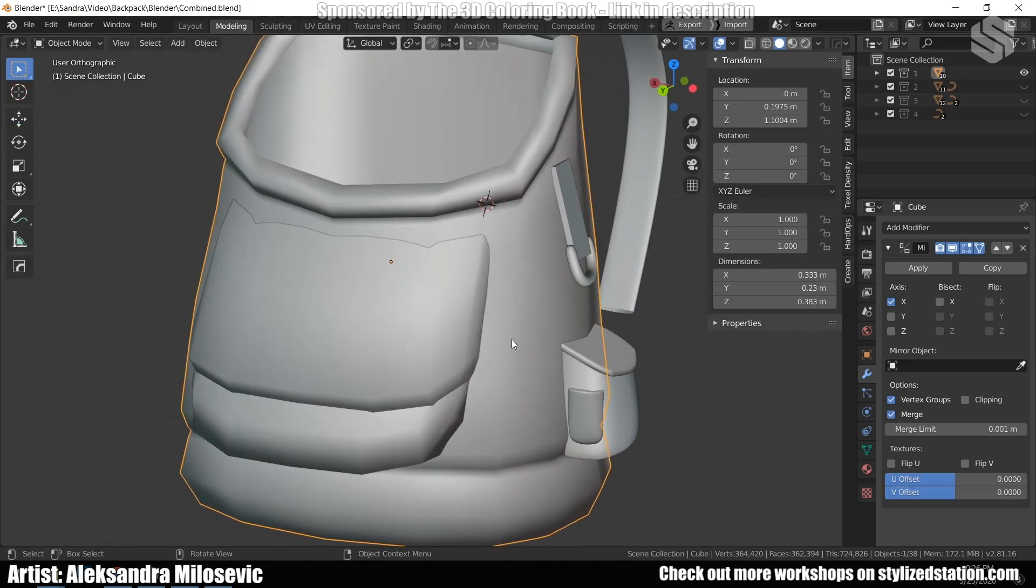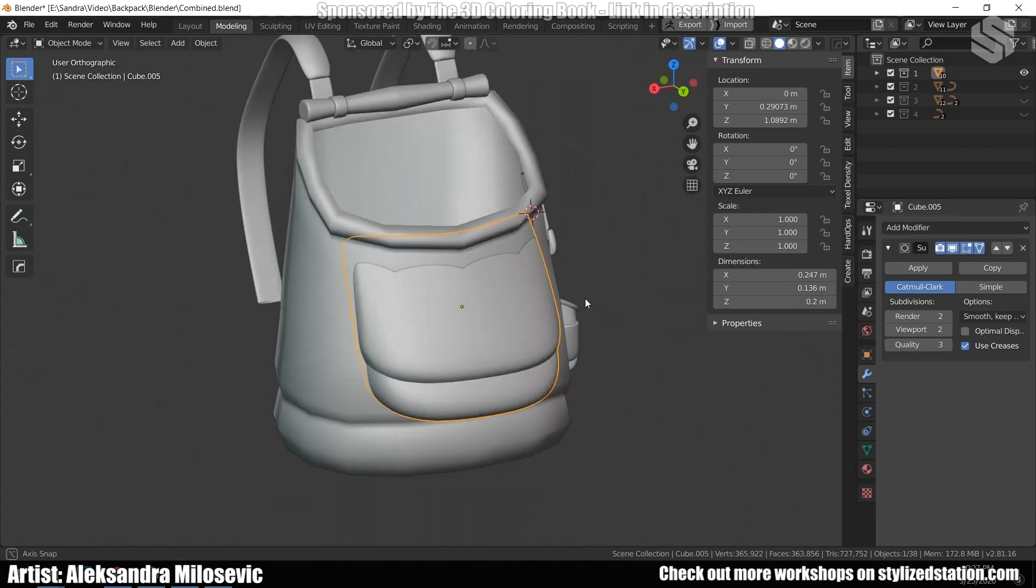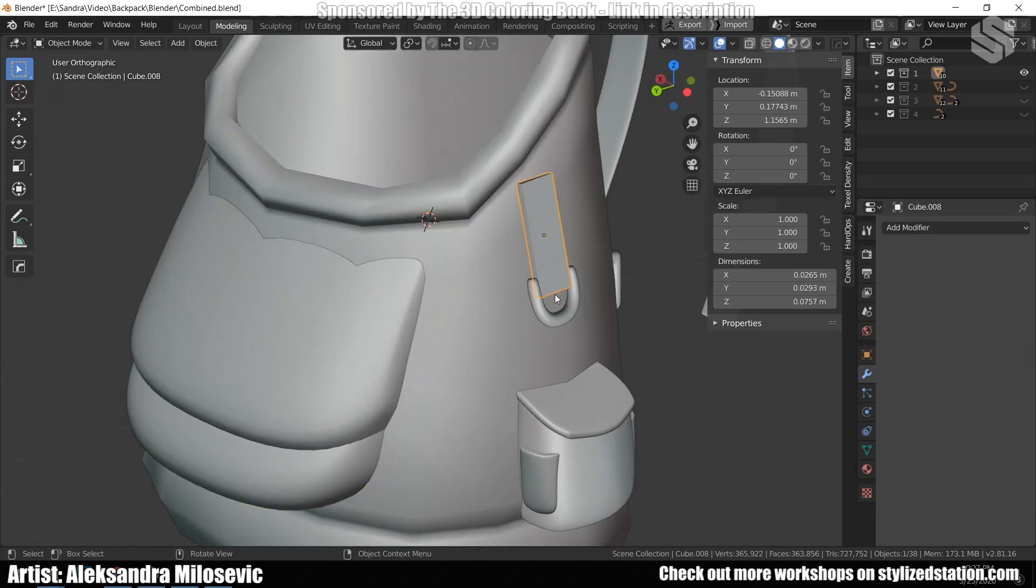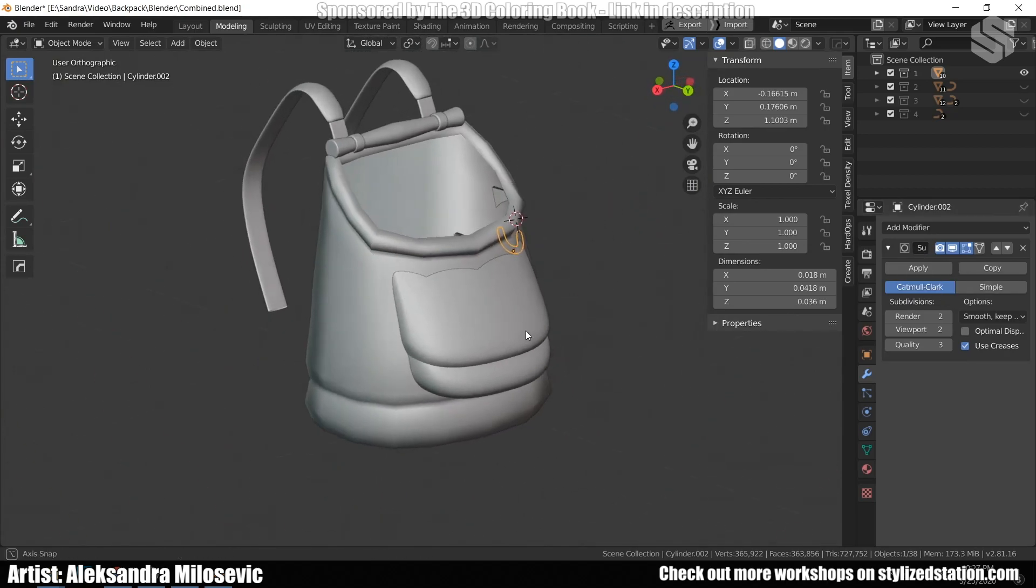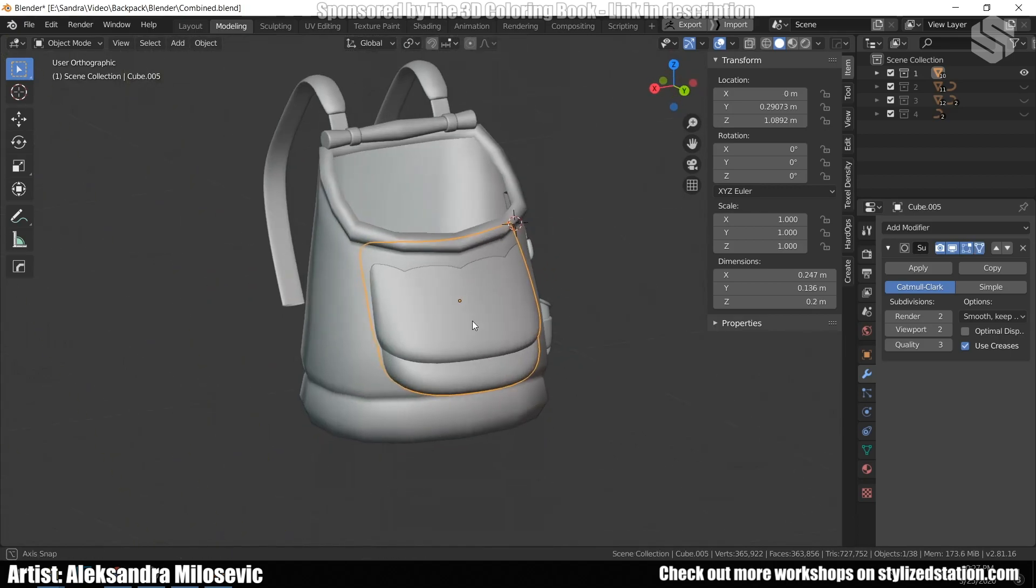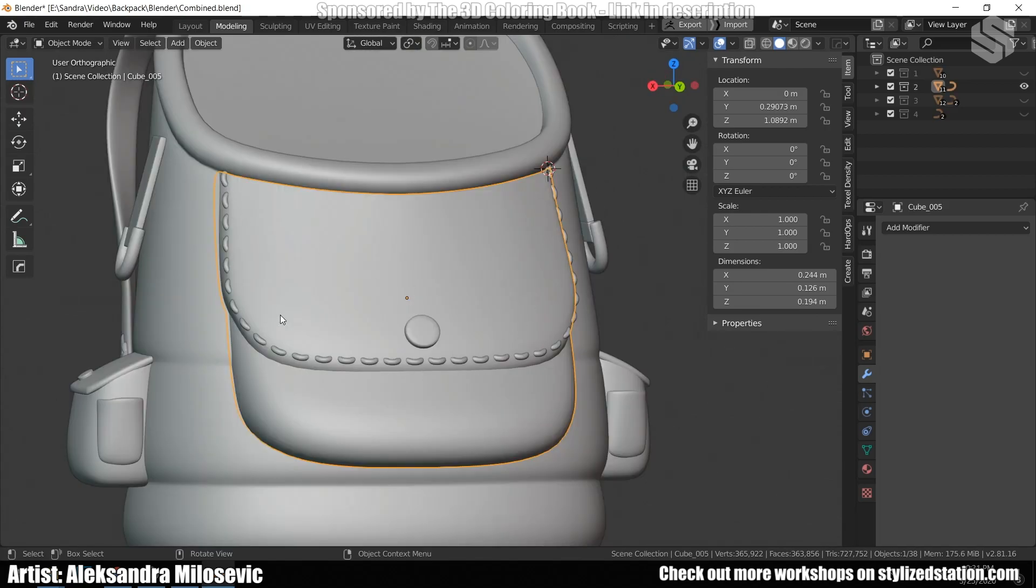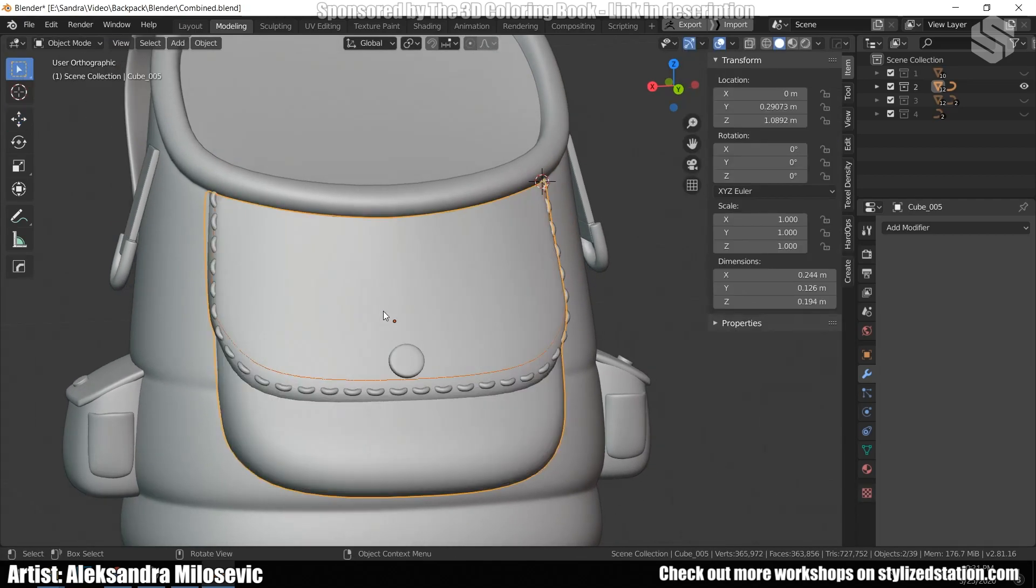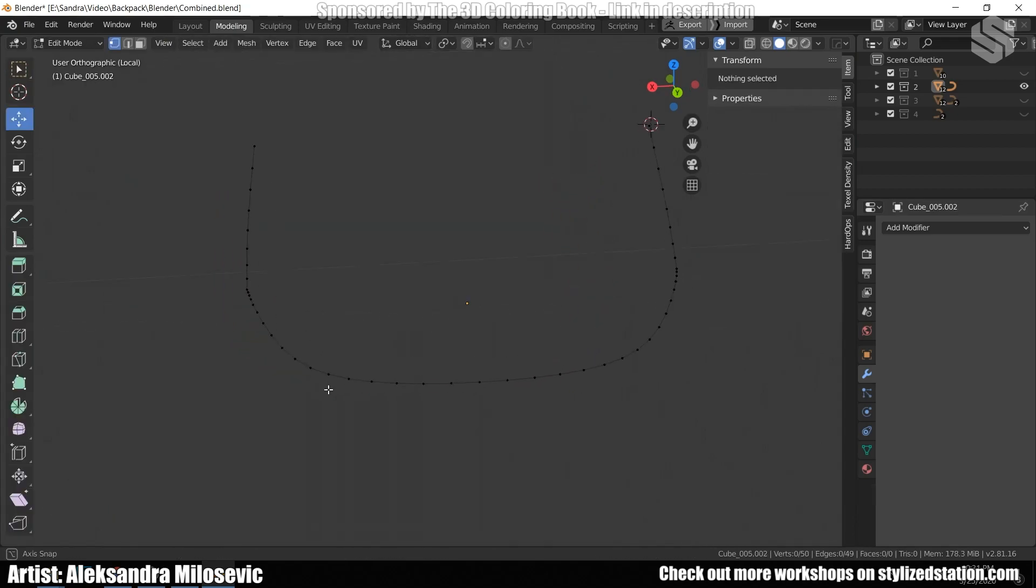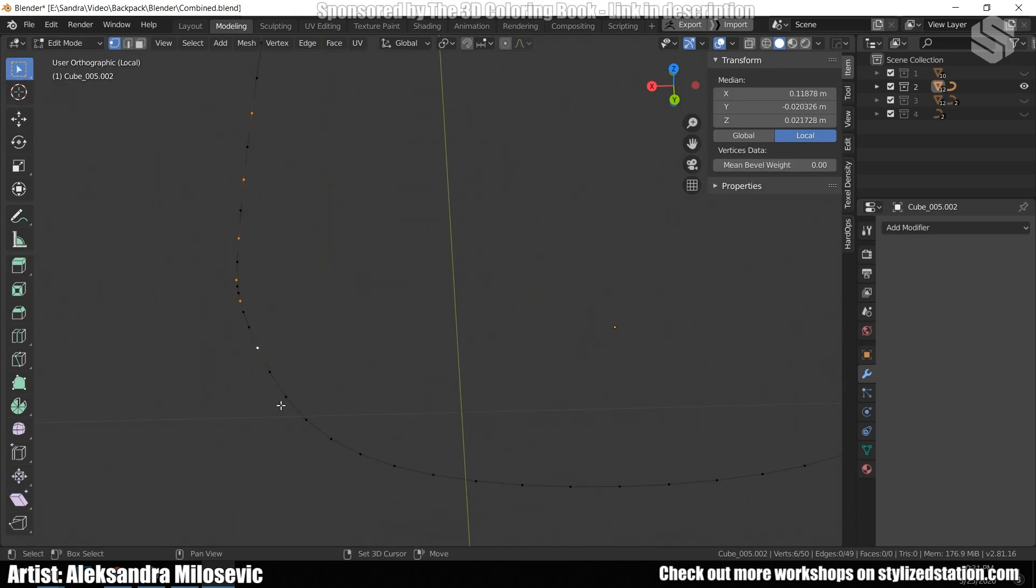For every part of the backpack, I added also the subdivision modifier. I wasn't worried too much about poly count as I would fix that in the later stages when creating the low poly and cleaning up the model for baking. So every single part of the model is just from basic primitives with added loops and moved vertices. Now the stitch. From the front pocket, I selected an edge. Duplicated it and separated from the rest of the mesh. I played around a bit to get the right shape and deleted some vertices.